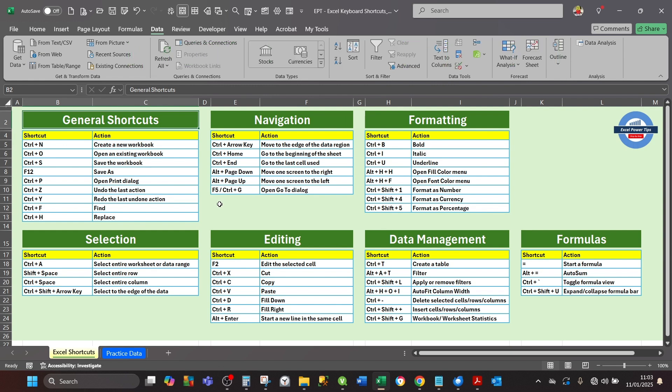These shortcuts have been grouped under different categories: general shortcuts, navigation, formatting, selection, editing,